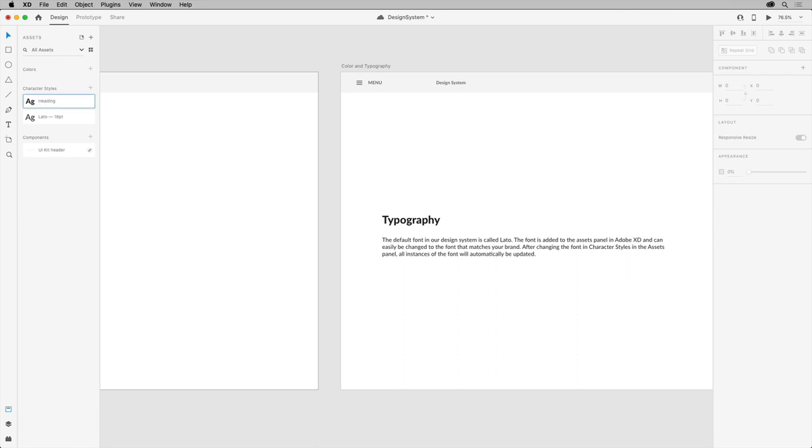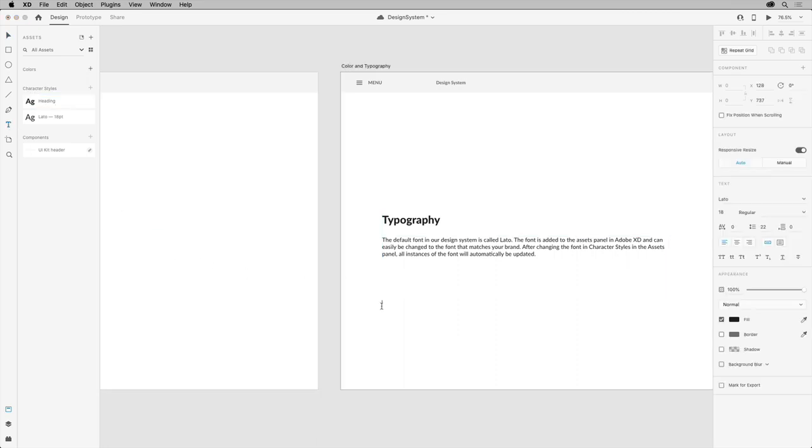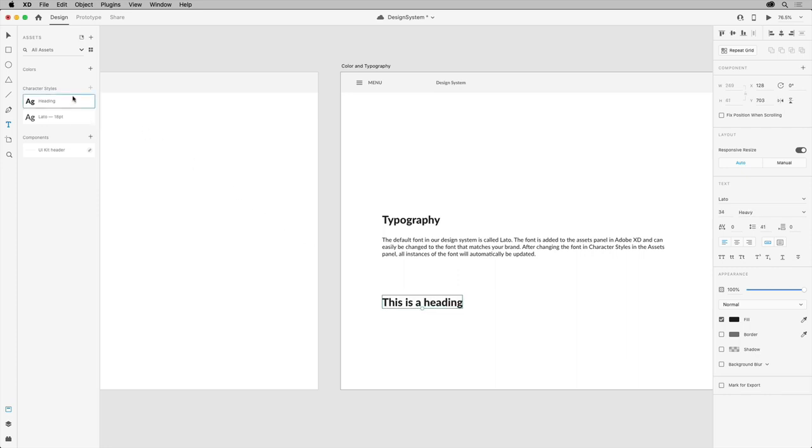To apply character styles to your text, select the text tool and make some text. Press the escape key, click the character style name in the assets panel to apply it. And XD links up every text box with that same style in the document. So you don't have to select each one and click on the character style.